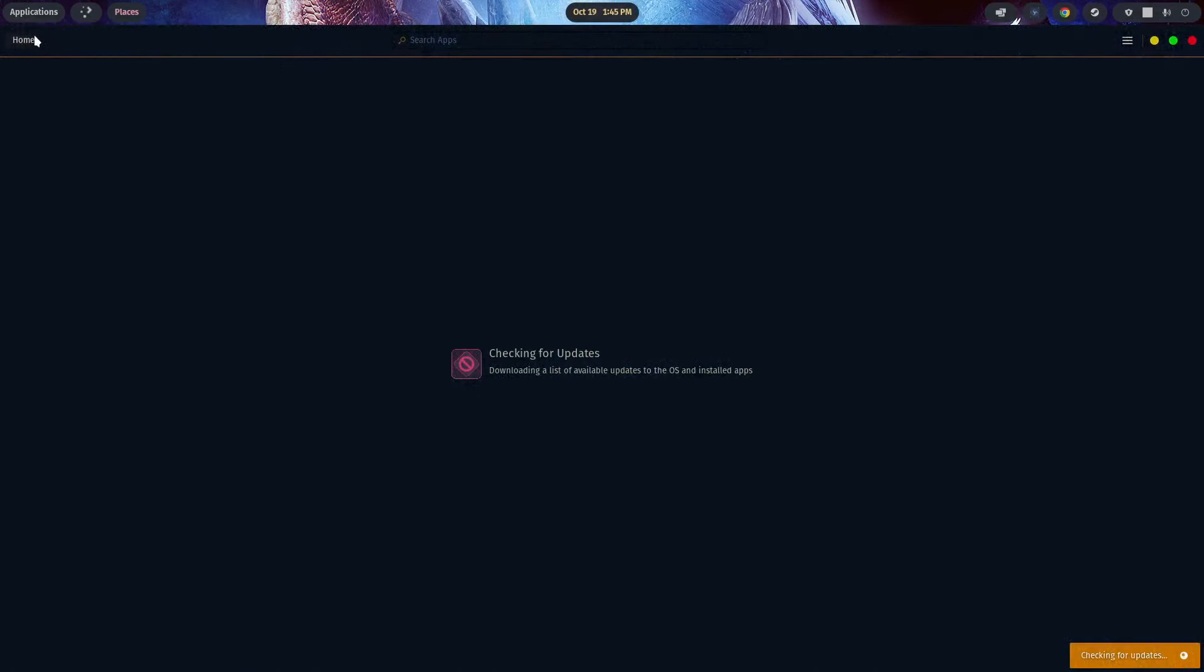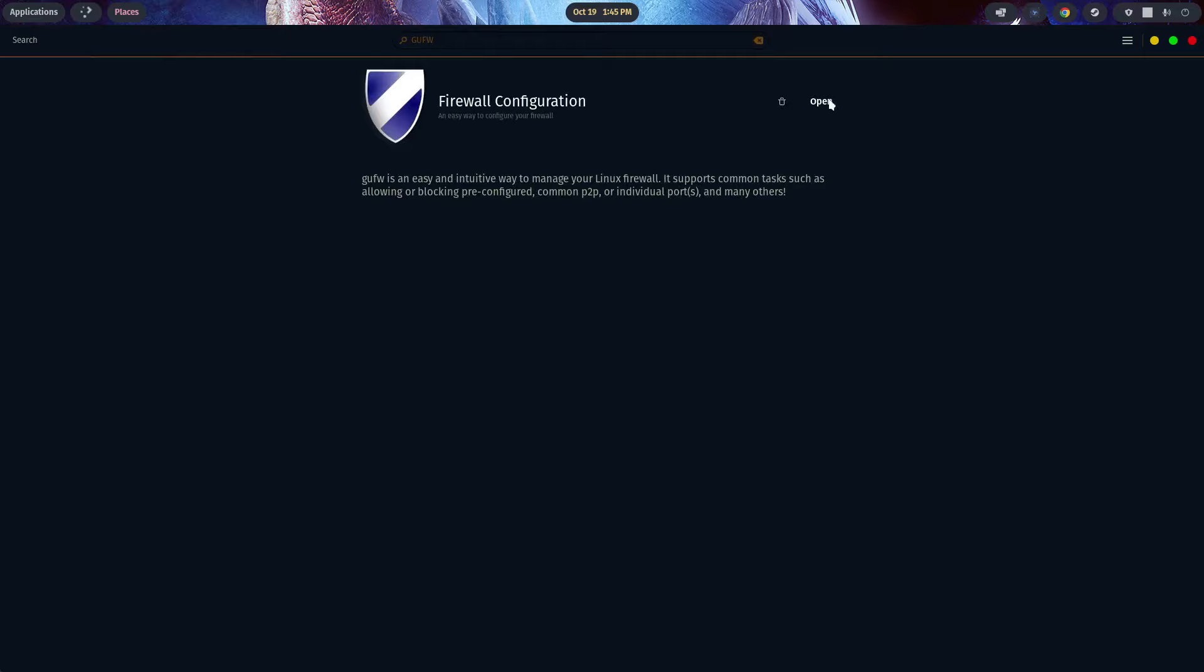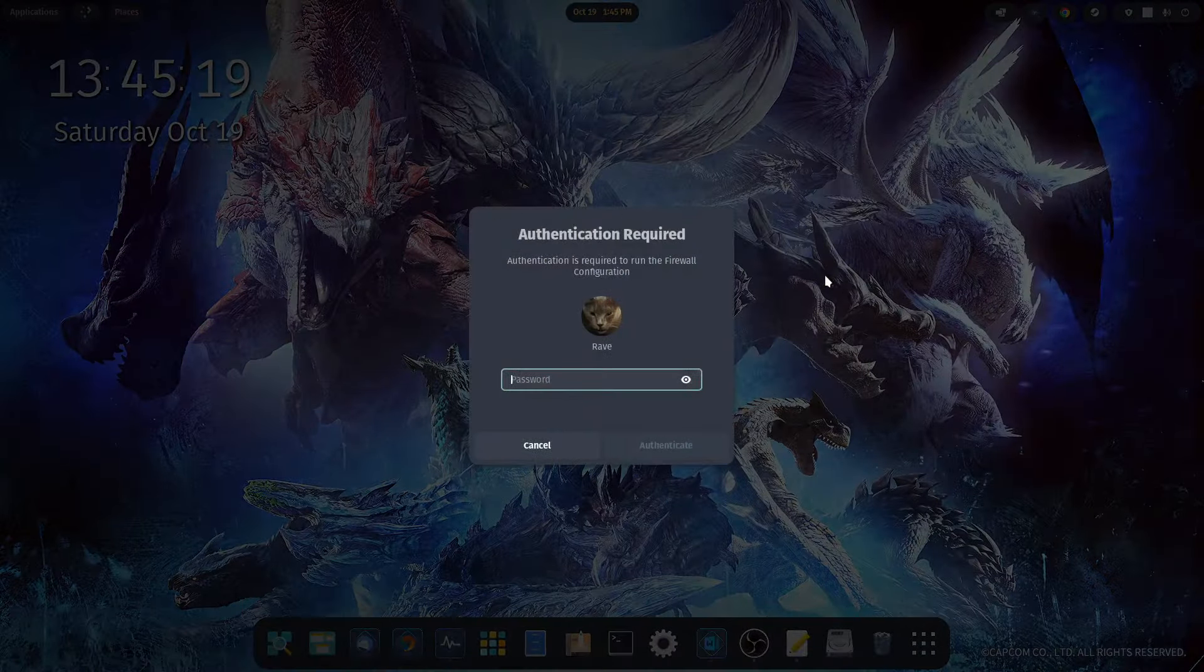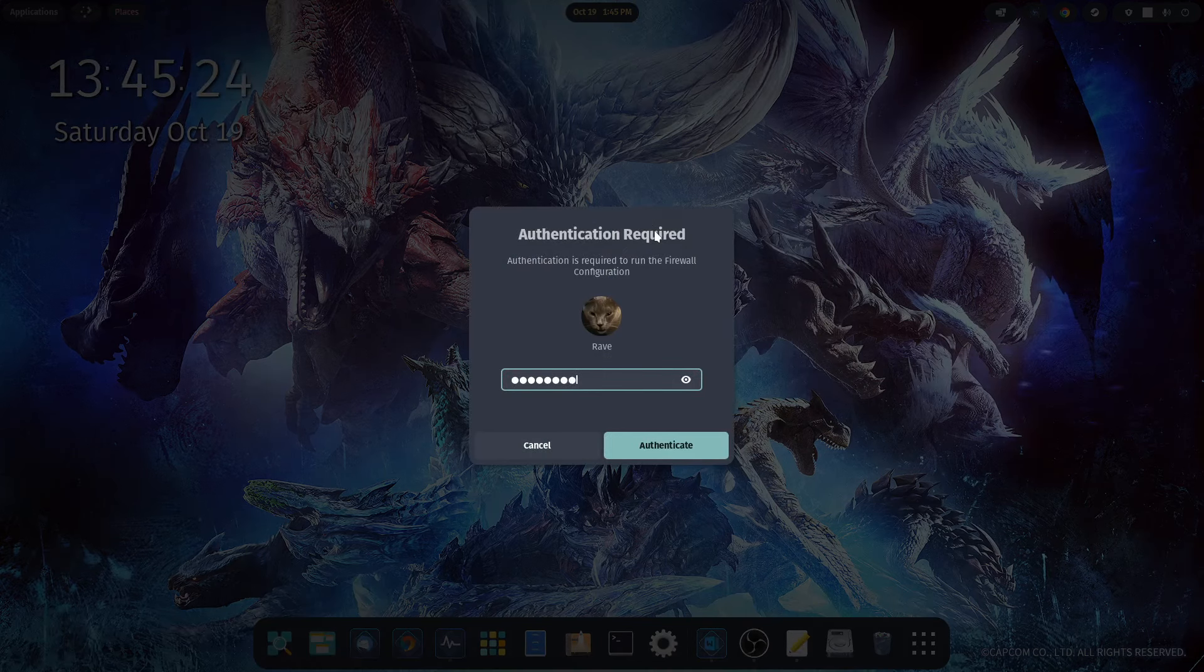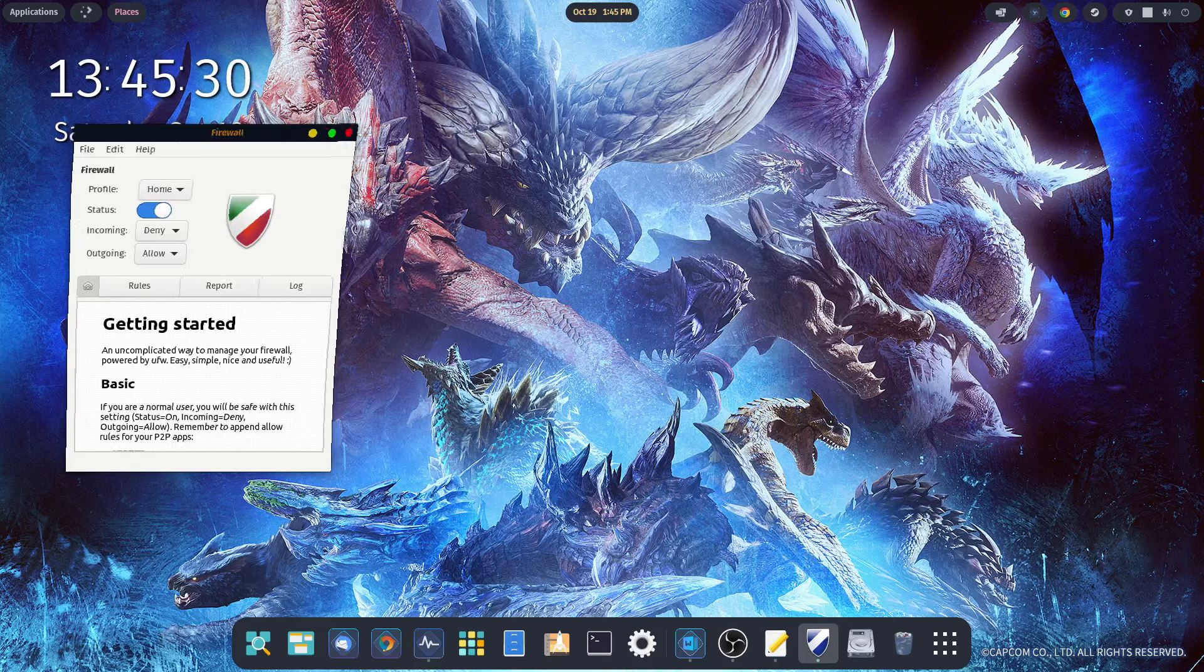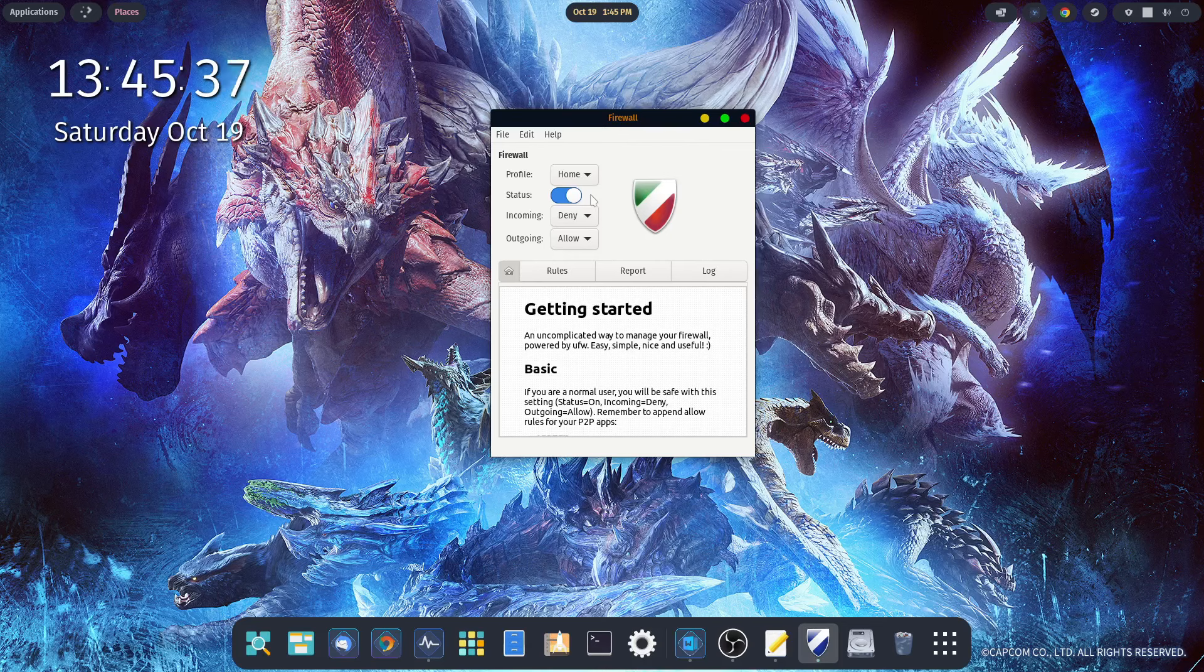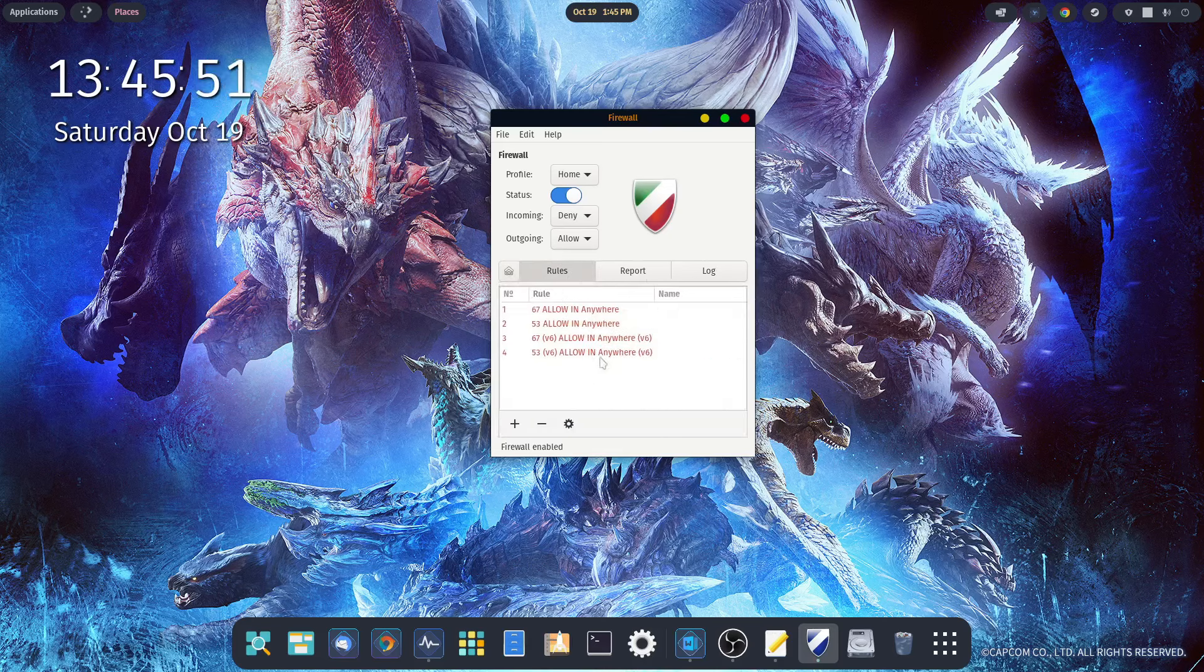I mentioned before that we have to activate it ourselves. To do that is very simple. Go into the Pop Shop and do a search for an application called GUFW. There it is. Firewall configuration. Looks like a blue shield with a white stripe. Go ahead and hit install. Let me find it down in my utilities. Open up firewall configuration and type in your password.